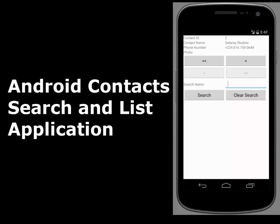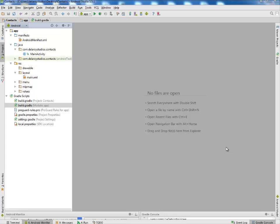So this application is actually going to call the contacts, populate them one after the other, and give you the room to navigate through them. At the same time you can search through the contact list.